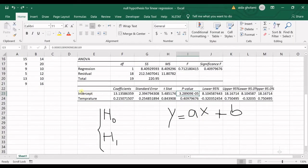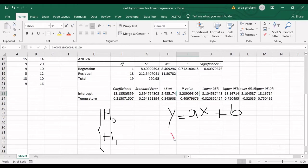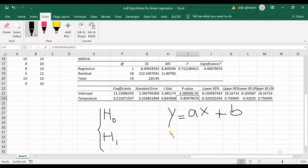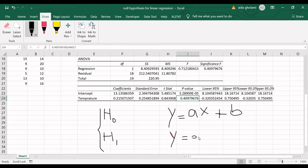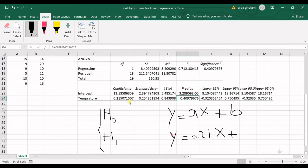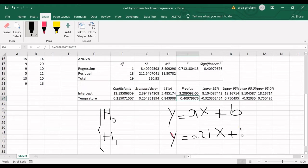That's the multiplier for x. Using the coefficient values, we can write this formula easily. The formula is y equals 0.21 multiplied by x plus the intercept, which is 13.30.